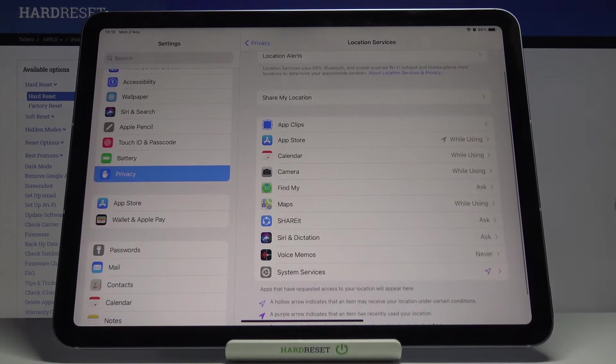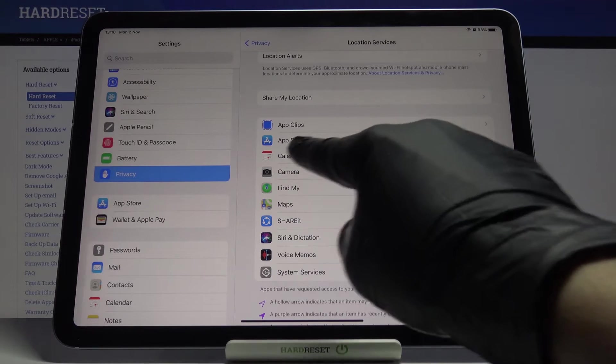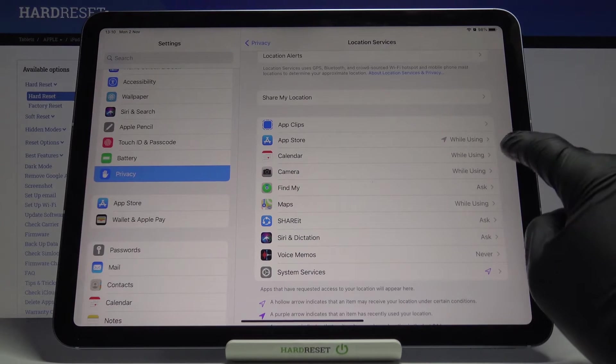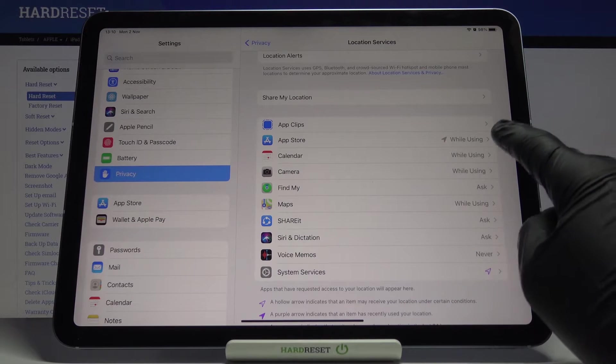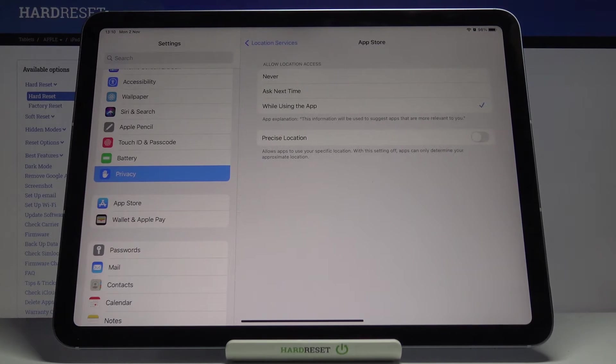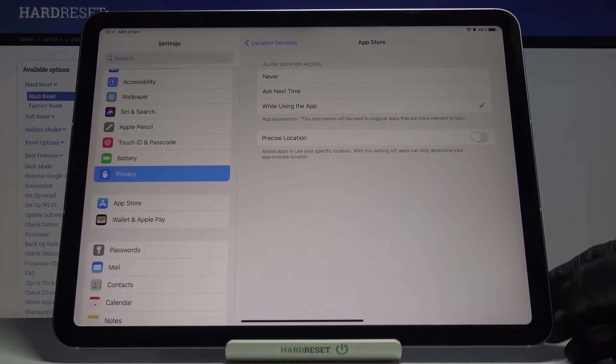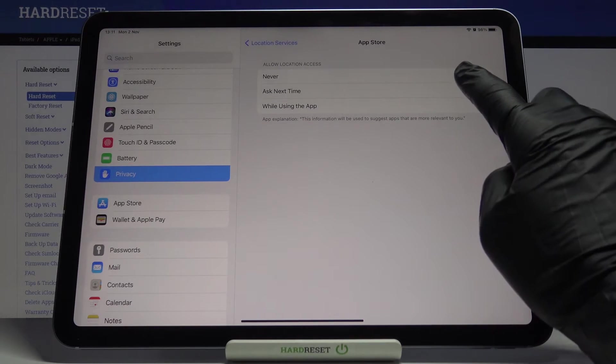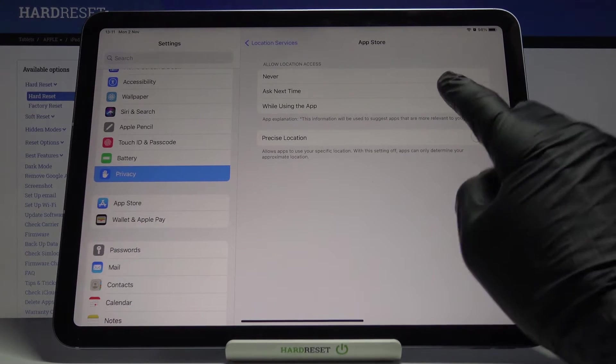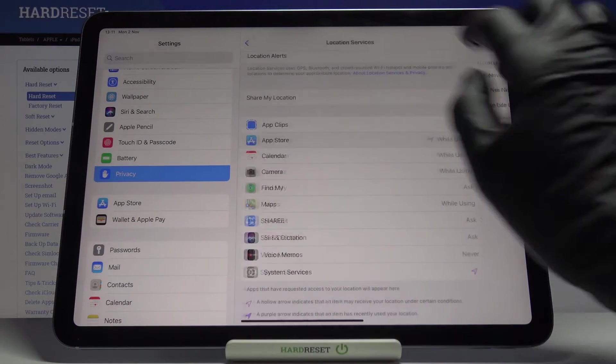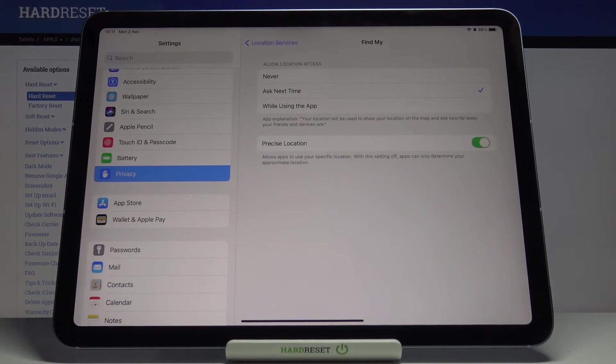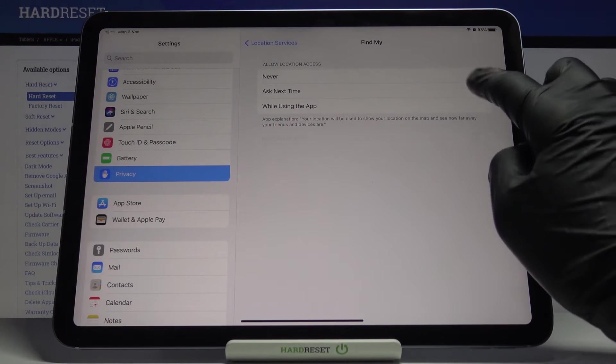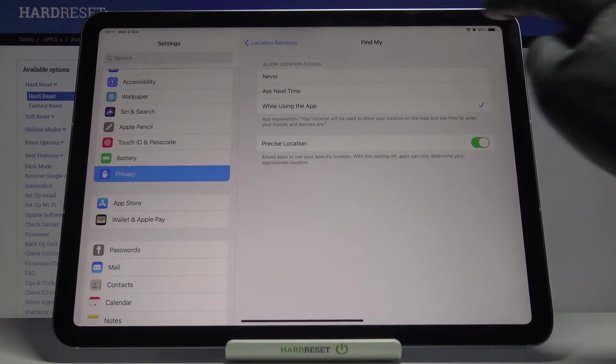Obviously, you can personalize it. As you can see, App Store has access to your location only while you're using this app. But if you click here, you can change it. You can pick Never, Ask Next Time, or While Using App. Find My iPhone works the same way, and you can personalize it for each application.